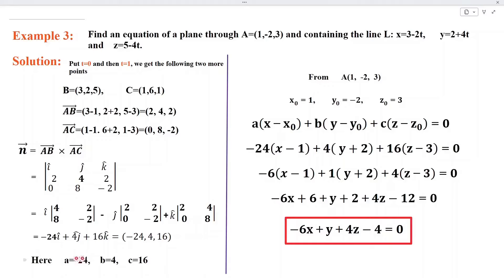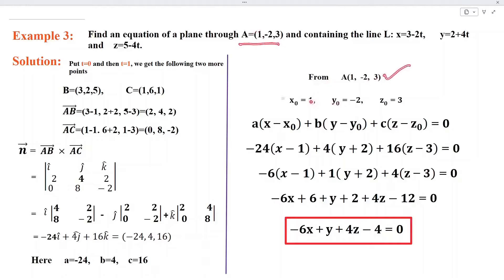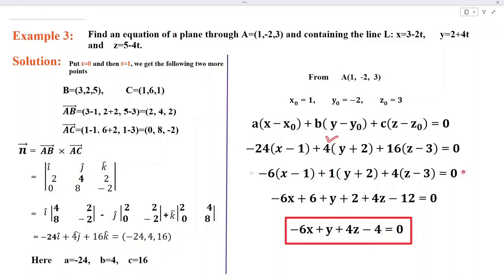From the given point A, x naught is 1, y naught is minus 2, z naught is 3. Substituting these values in the equation of a plane, we get an equation. Dividing each term by 4 and simplifying, we get the equation of the plane: minus 6x plus y plus 4z minus 4 equal to 0.